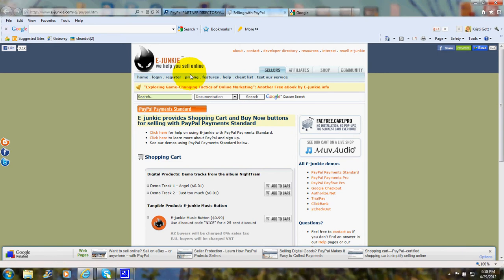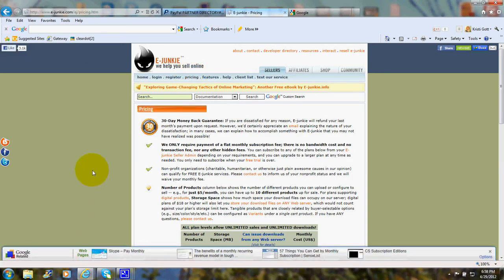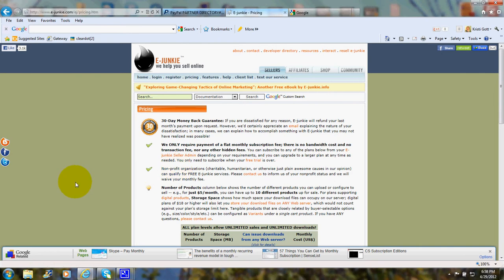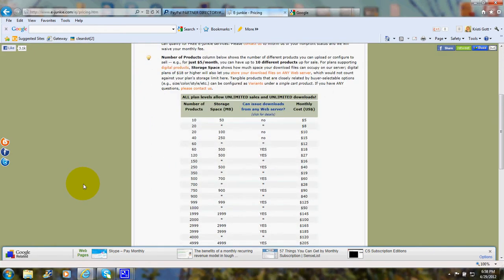And we'll go to the eJunkie website and take a look at the pricing. Now eJunkie says there's a 30-day money-back guarantee. They only require payment of a flat monthly subscription fee. There's no bandwidth cost and no transaction fee.